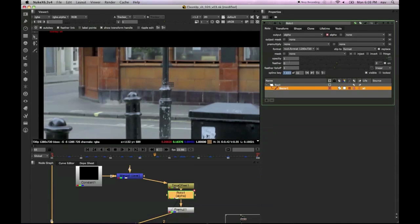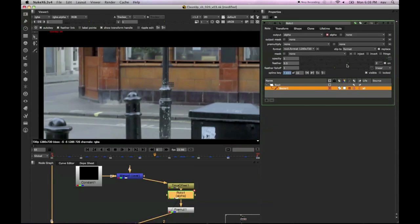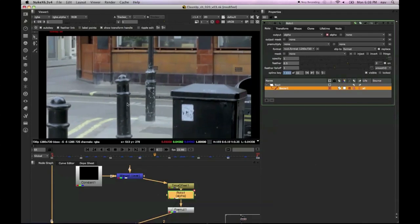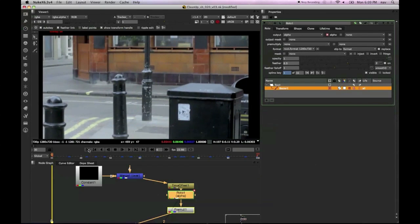And thankfully, this stabilize makes this a lot easier. We're just going to add a bit of a feather to that roto shape just to soften those edges a little bit.